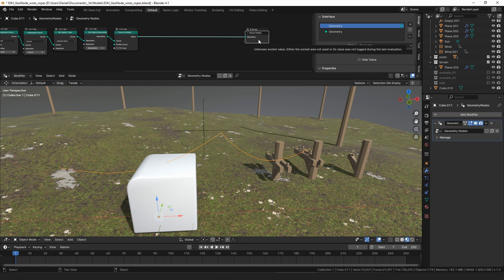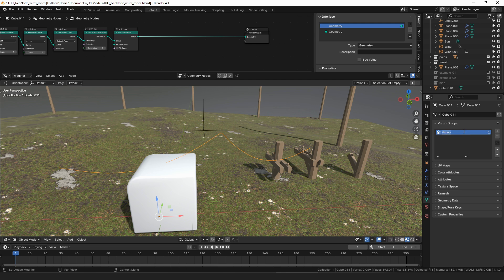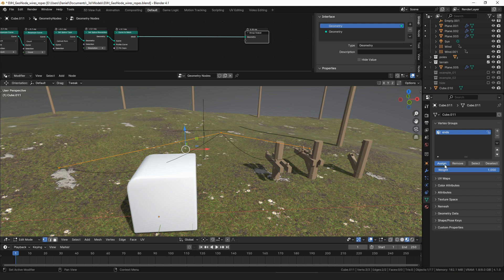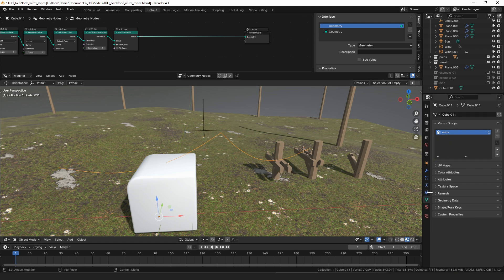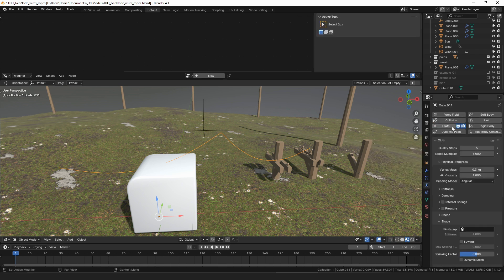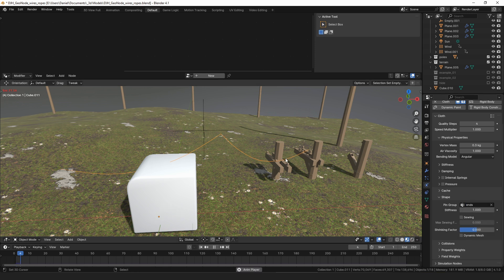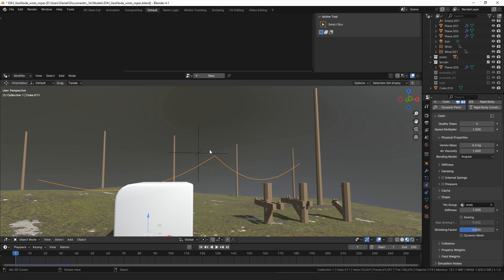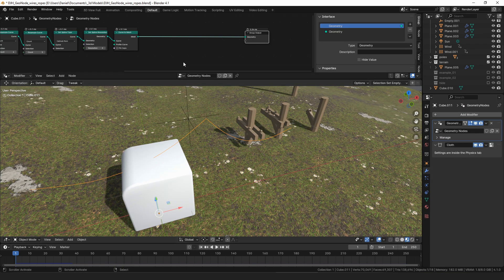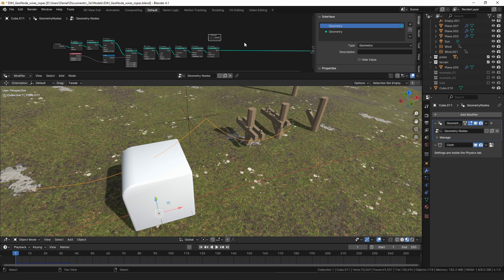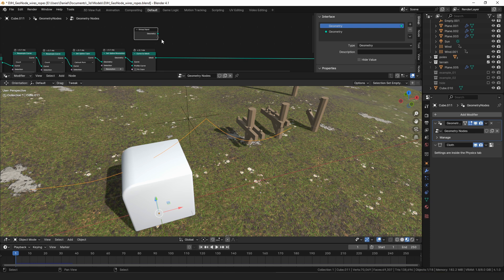From setting the spline resolution we can do a curve to mesh and now we have a mesh again. It needs to be a mesh because we want to assign a vertex group to it. We can make an 'ends' vertex group, but even if we assign a value to that group and add a cloth modifier — going to Shape, Pins Group, and selecting 'ends' — if we animate it, the whole thing falls because our ends vertex group got deleted when we converted to a curve. There's no way to tell Blender to treat an attribute created on a generated mesh as a vertex group.